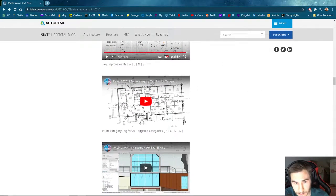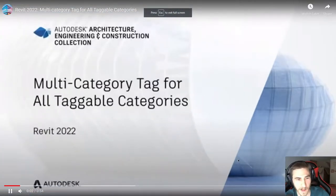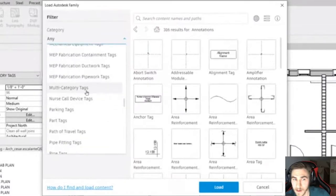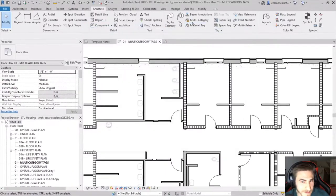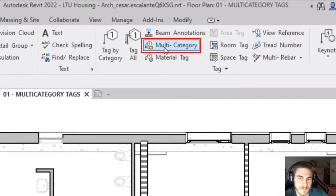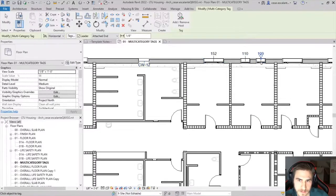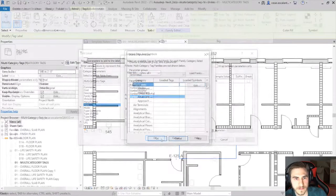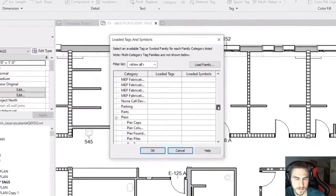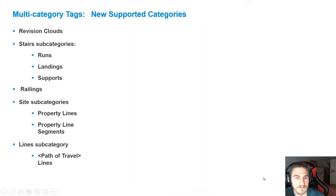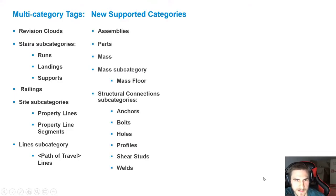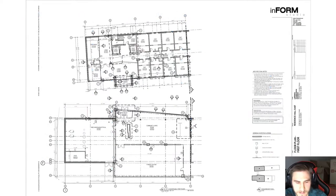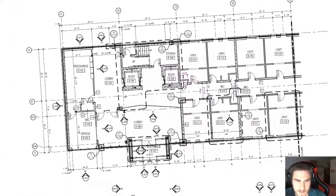Multi-category tags — to reduce the number of tag families in your project and to associate elements from different categories with each other, you may use multi-category tags in Revit. This feature is especially useful when several categories share the same tag graphics, or when shared parameters are utilized across several categories. In Revit 2022, this feature has been extended to support all existing taggable categories, including stairs, structural connections, structural internal load categories, analytical categories, and much more.